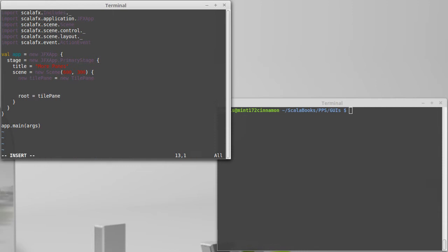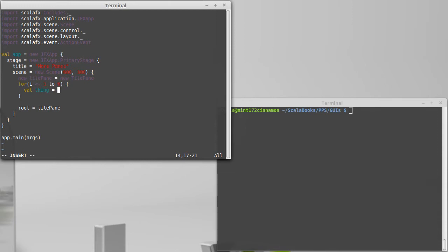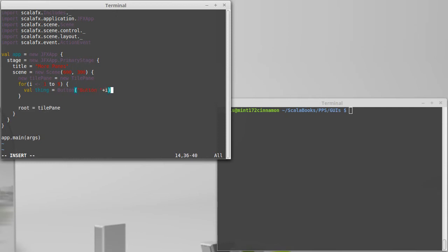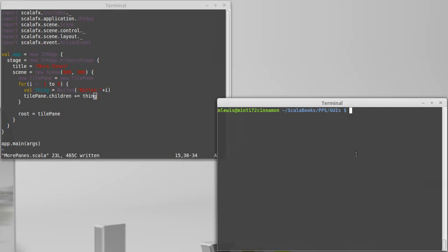We can illustrate this probably best with a little loop. So for i in one to nine, I'm going to add nine things to my tile pane. We'll start off with a button and they'll be numbered, and we'll add that into the tile pane's list of children.